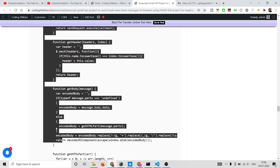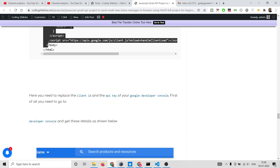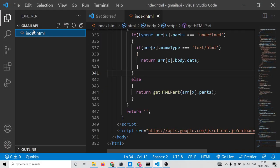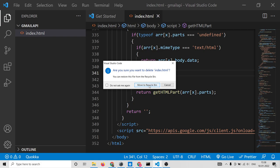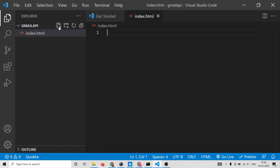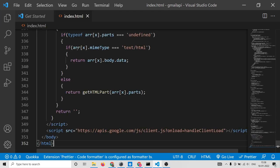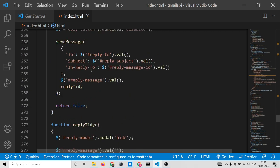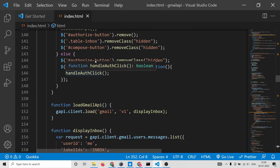First, copy the code from the blog post. Open Visual Studio Code text editor, create a file called index.html, and simply paste this code. Now you need to make some modifications.